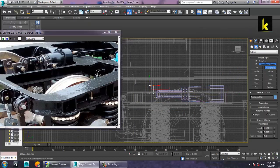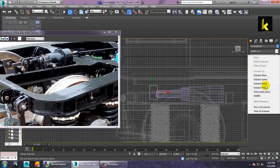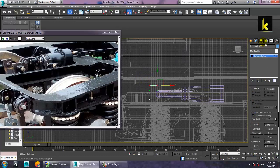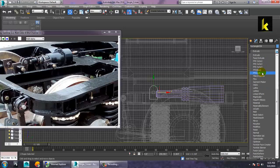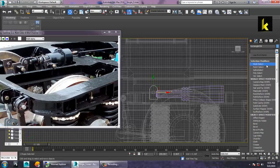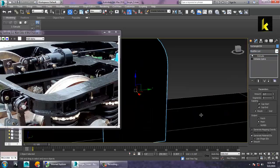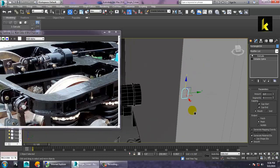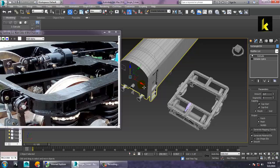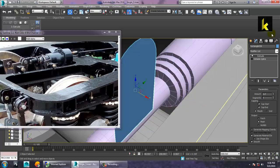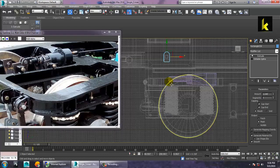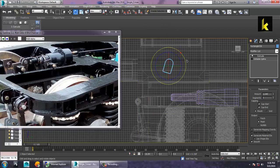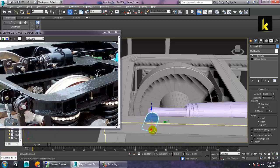Take a rectangle here and make a rectangle shape. Convert it to editable spline, go into the top two vertices, and give a fillet. Then apply an extrude modifier. Just rotate it and push it into position. You can also scale it if needed.